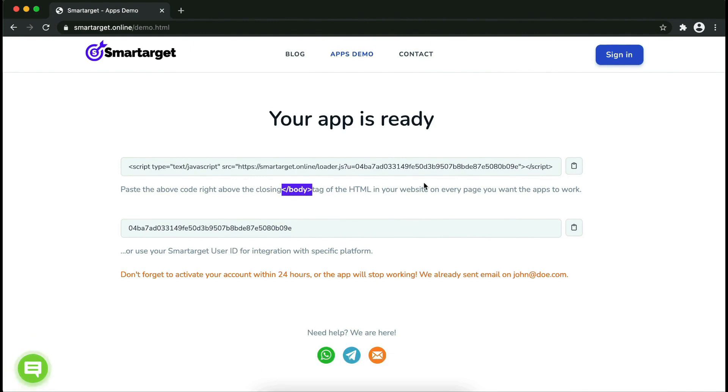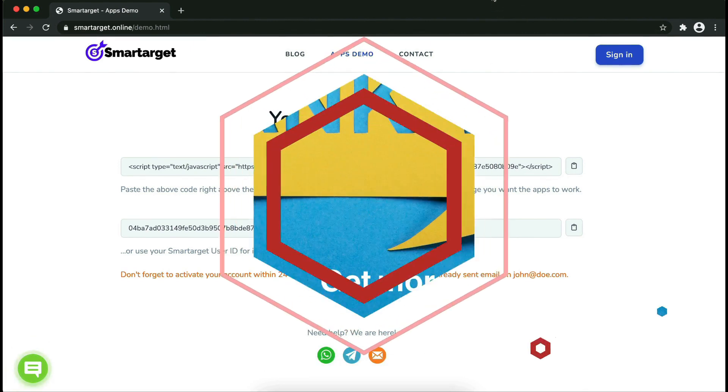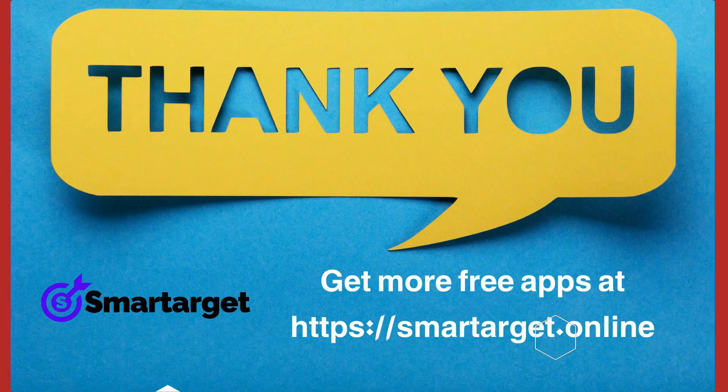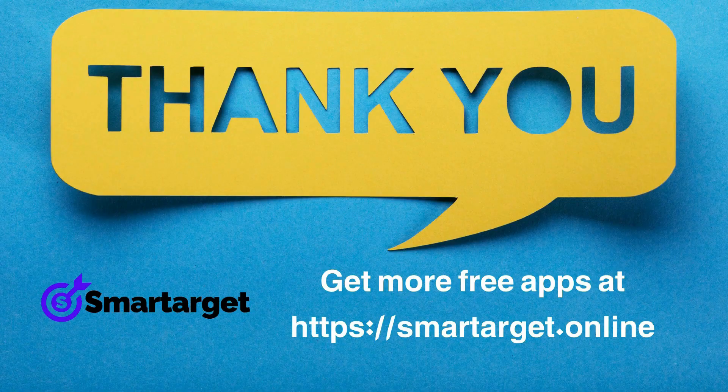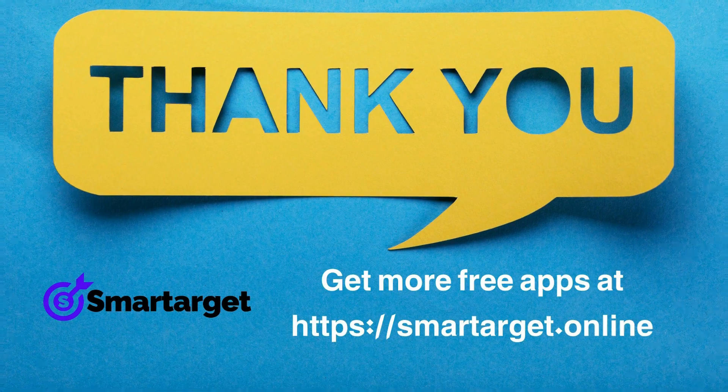If you use one of our integrations, use the user ID and paste it in the integration app.